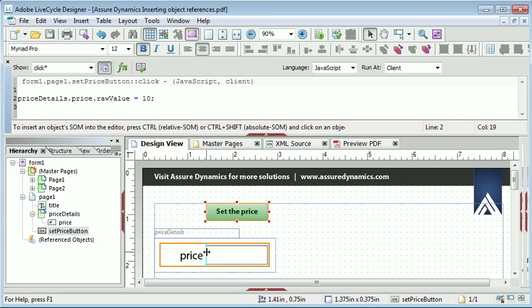So please download the sum expression example, as this goes into how to construct relative references in much greater detail. Thank you.